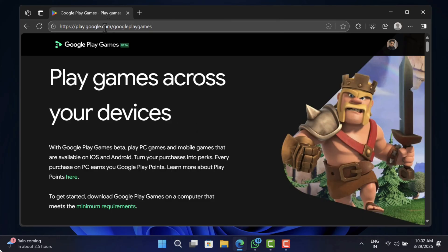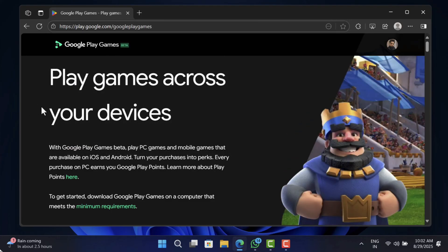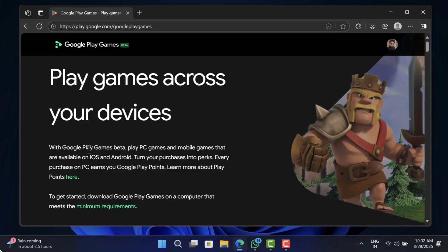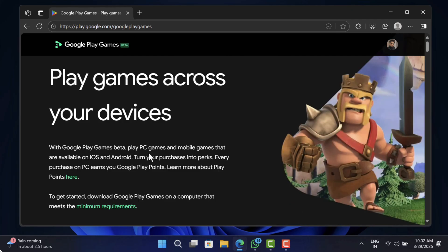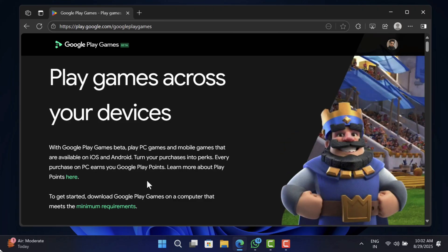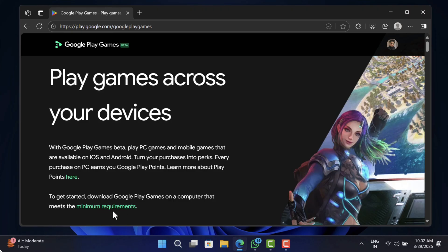On your browser, head over to the Google Play Games website. I have added the link in the description. Basically, with the help of this tool, users can play Android and iOS games that are specially optimized for Windows PC. Before you start downloading Google Play Games on your PC, make sure to check the minimum requirements to run it on your PC by clicking this link.